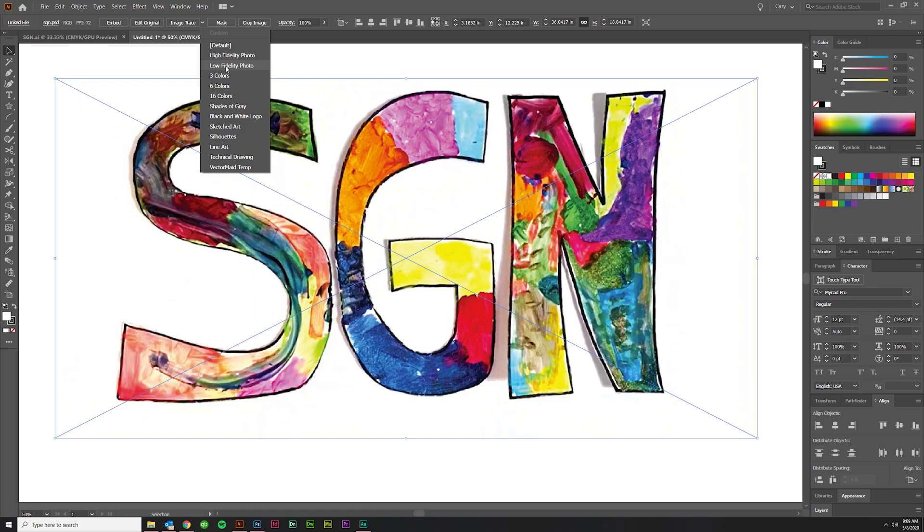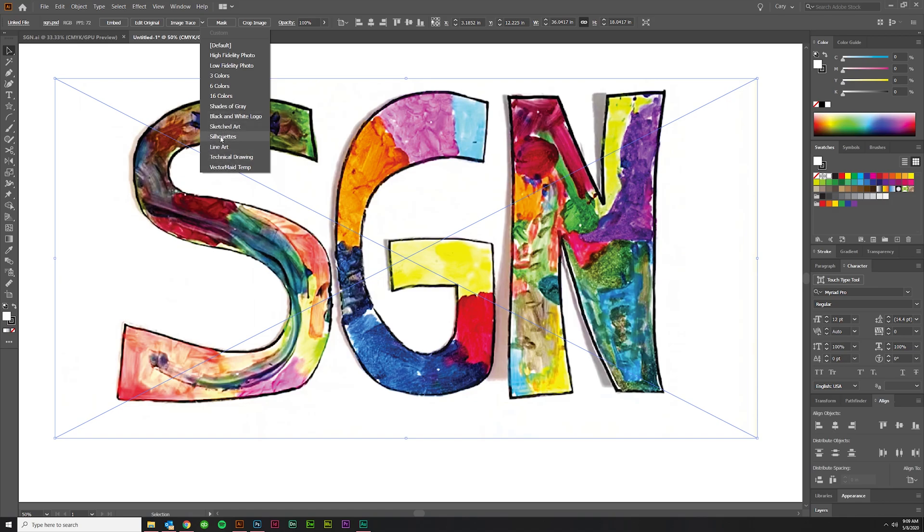I think Low Fidelity Photo is probably going to work pretty well. Let's click on that and just see. You can try any of these. These are kind of your color options up here and then you get gray, black and white, sketches, stuff like that. I will say I rarely ever use anything except silhouette and a couple of these on occasion.